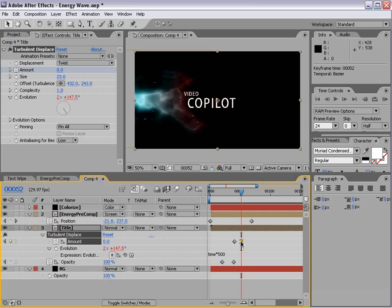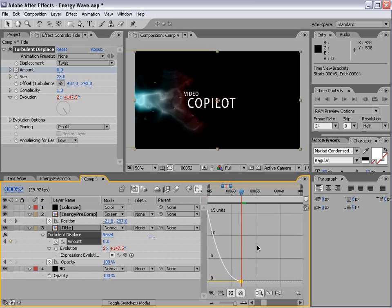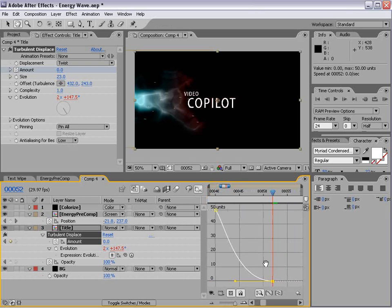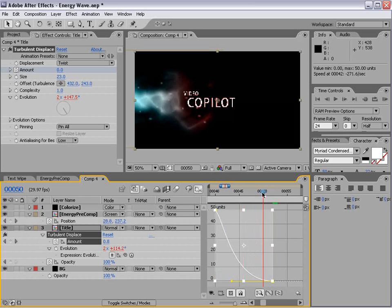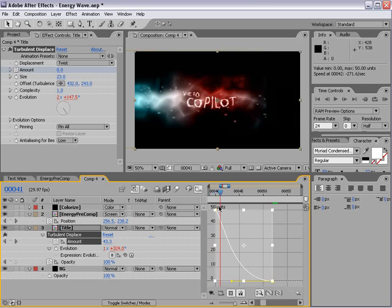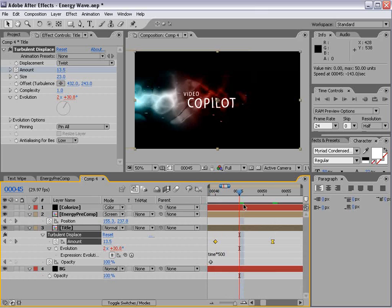F9. And that should create a nice curve. I just went into the graph editor and made sure that this is nice and smooth. Okay.